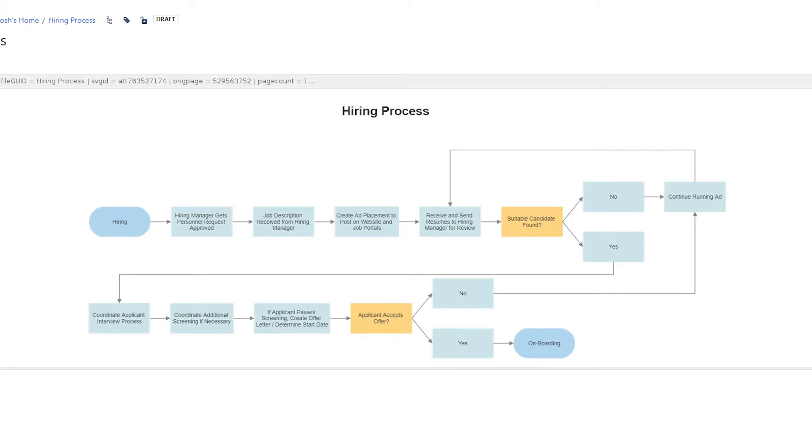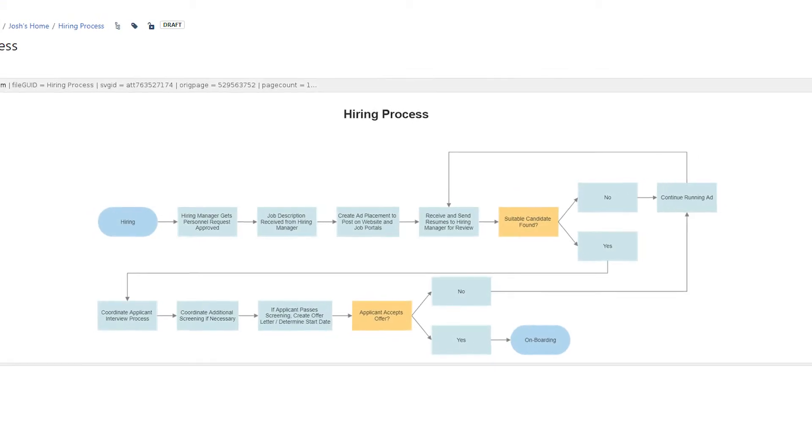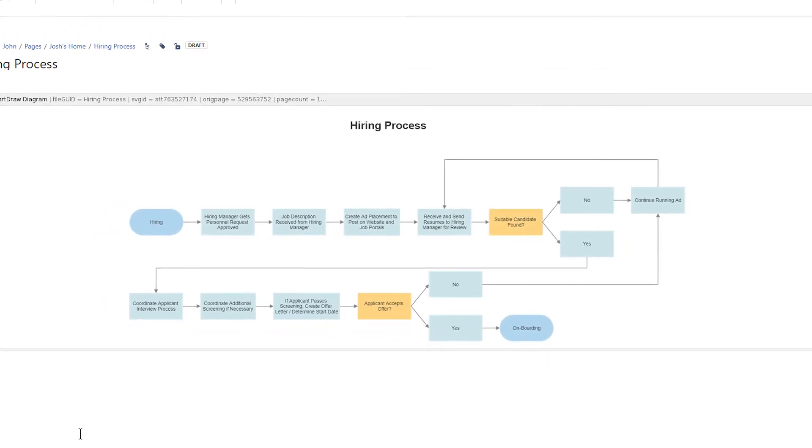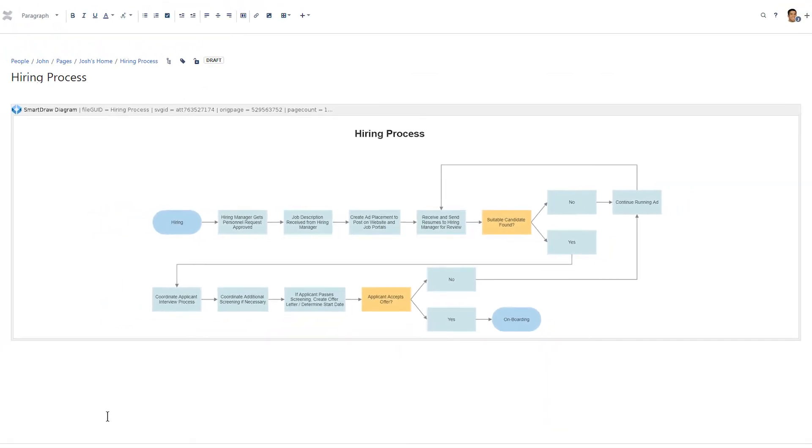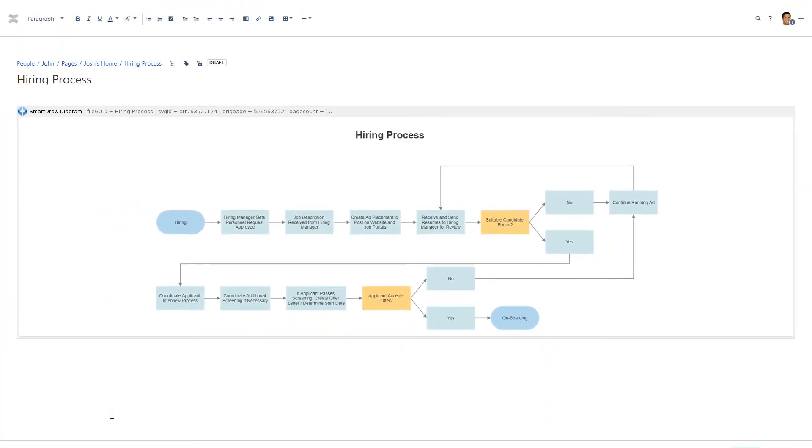Anyone who has access to the instance can see or edit your diagram based on their permissions. You don't have to explicitly share diagrams separately with them using SmartDraw.